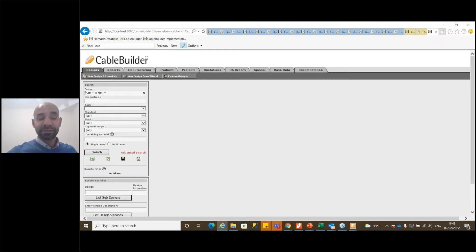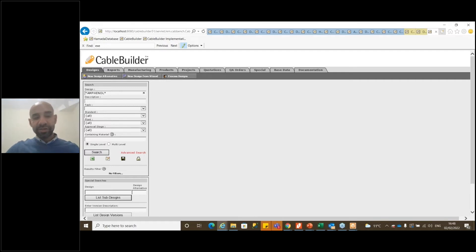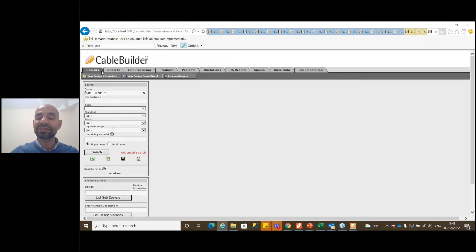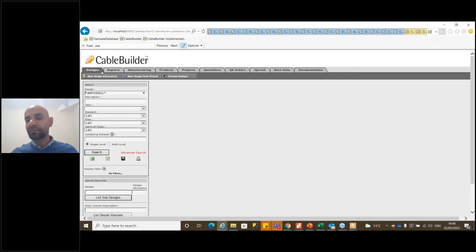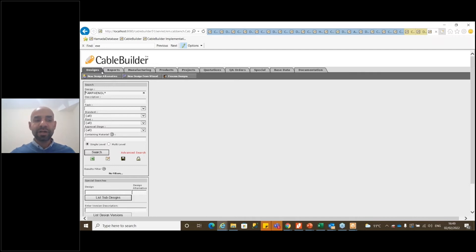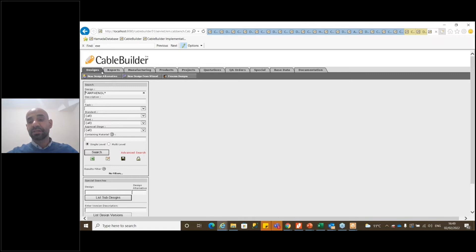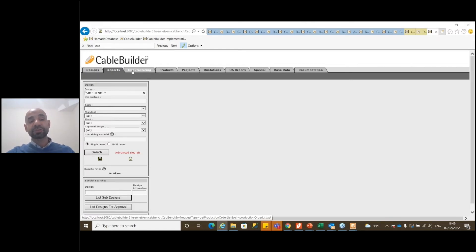Once you enter, the system takes you straight to the different modules of the Cable Builder. You can see different tabs — these are the modules. You will have a regular module used daily, a weekly module used every one or two weeks, and a one-to-two-day module. Design and Quotation are the regular modules you use daily — Design for building your cable, and Quotation for generating quotes for your client.